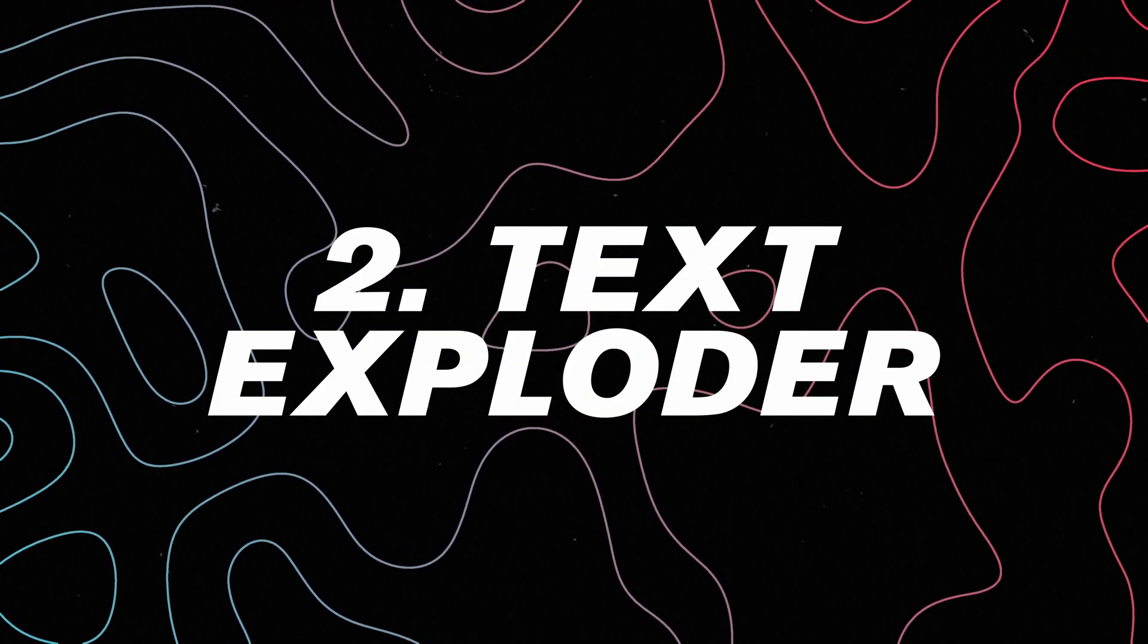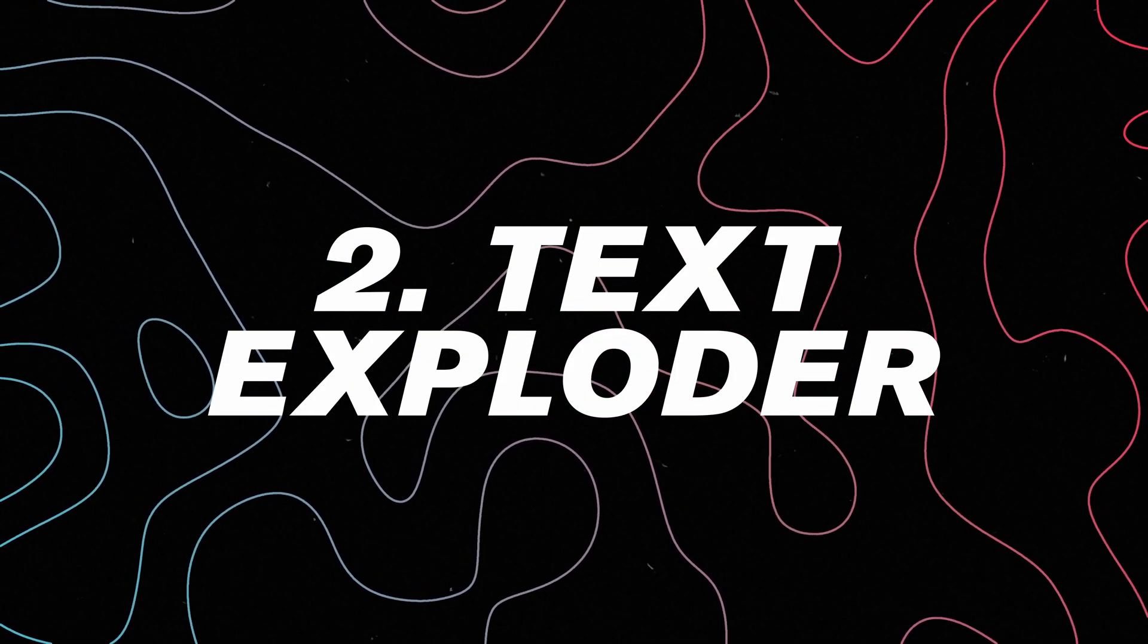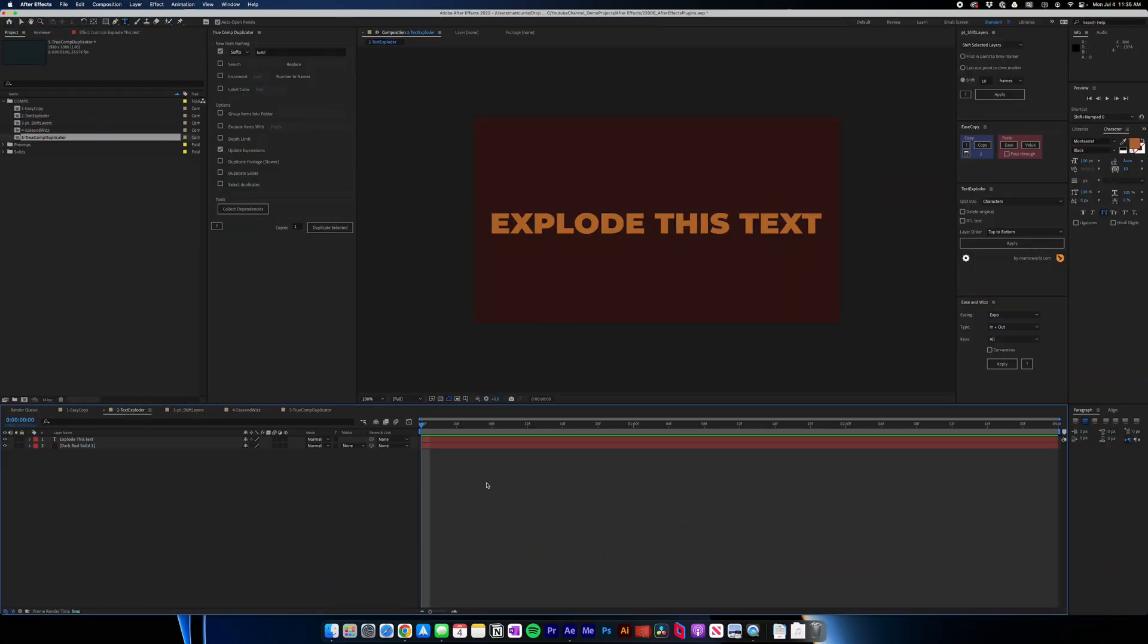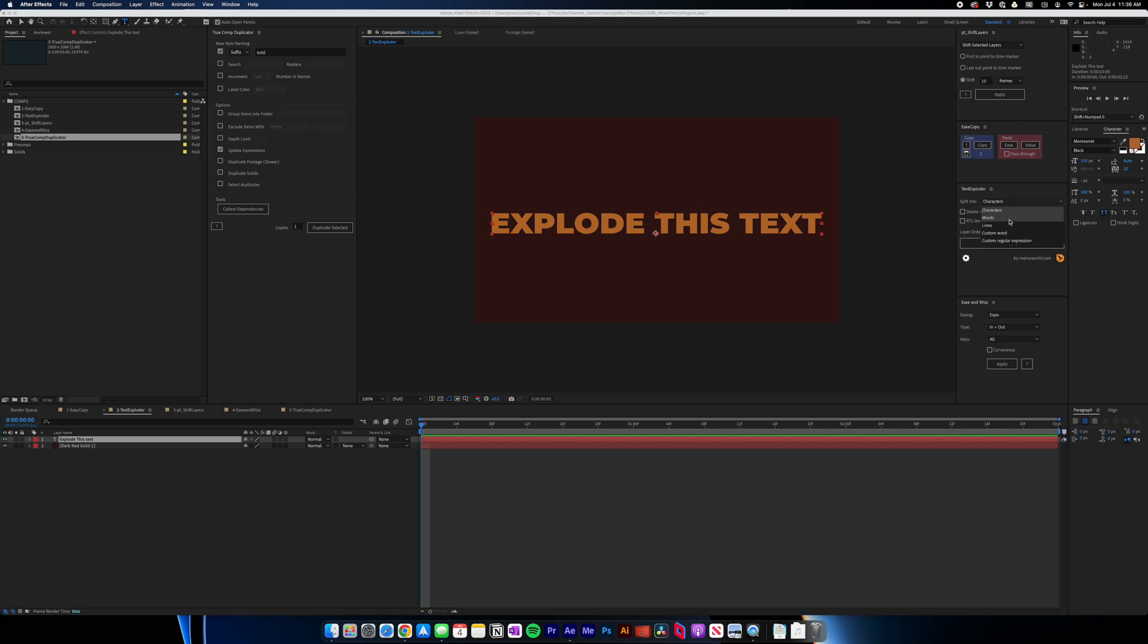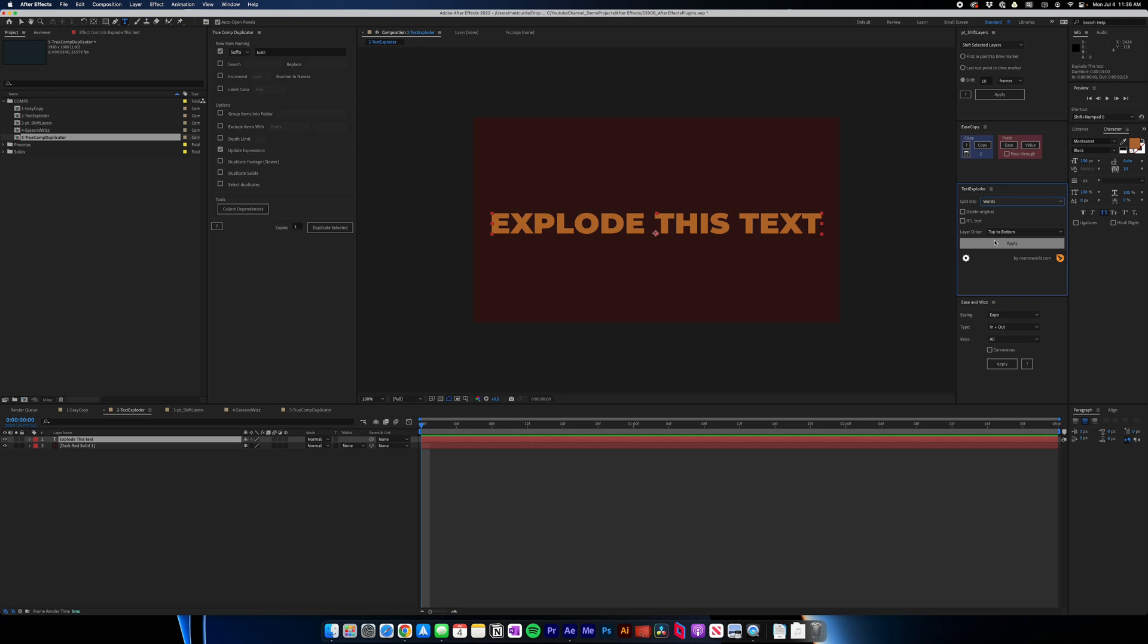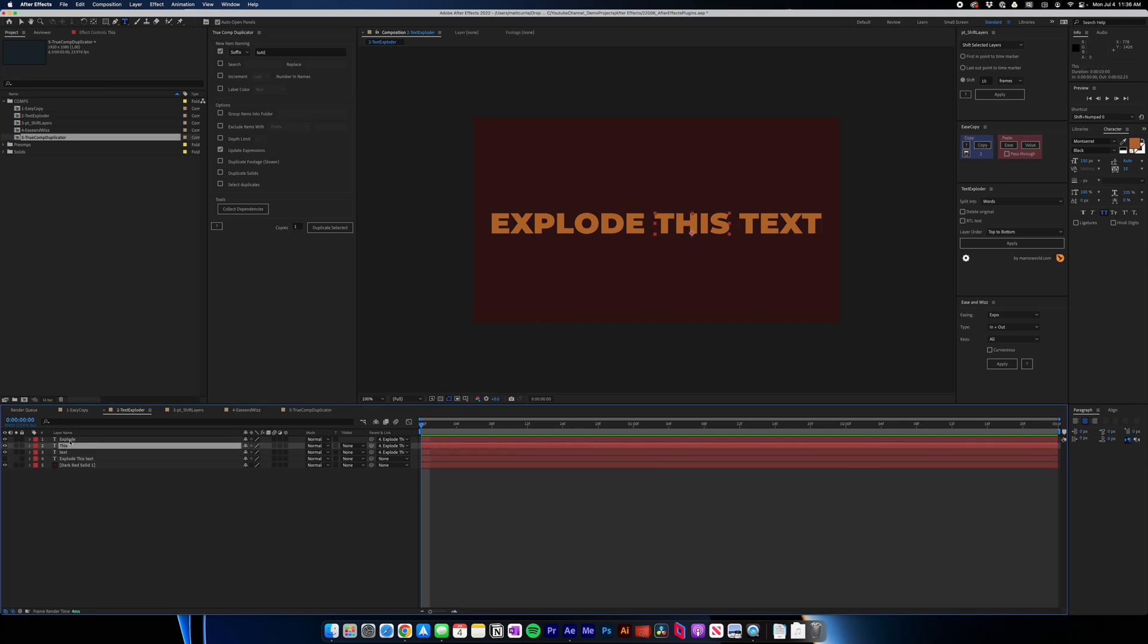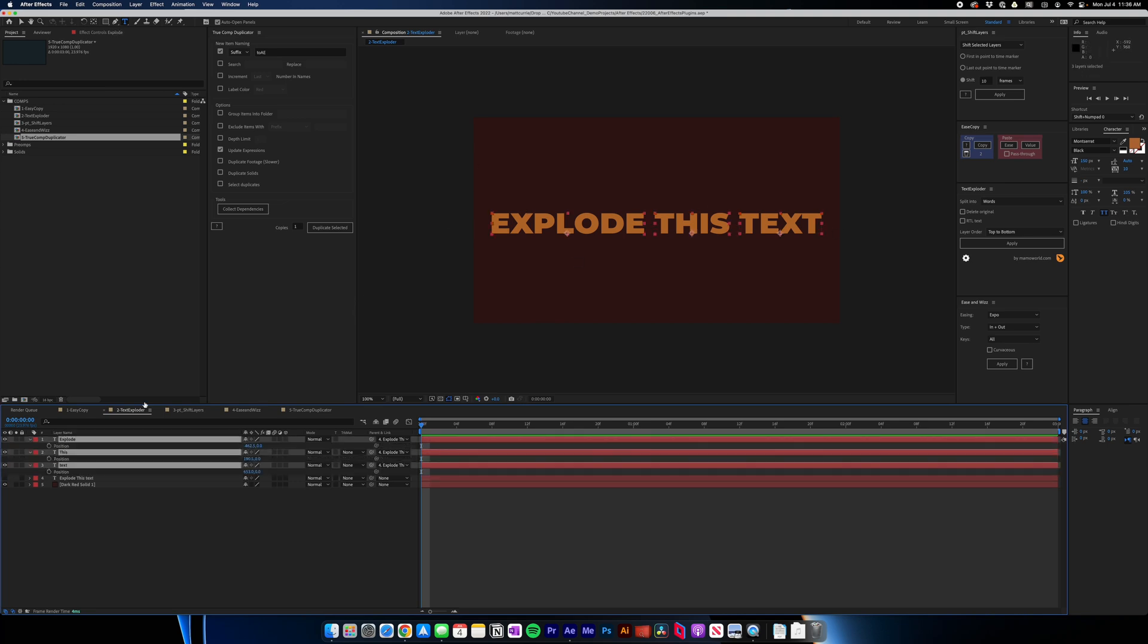Another one that's super handy is a plugin called Text Exploder, and what that does is I can take chunks of text and break them up either by line, by word, or character, but it keeps the text in the same place. So in this case, I have this little sentence, explode this text. If I go over to Text Exploder, I can split it into, in this case I'm going to do words, hit apply, and now it keeps the original for me. I can turn that off, but now I have each one as its own layer.